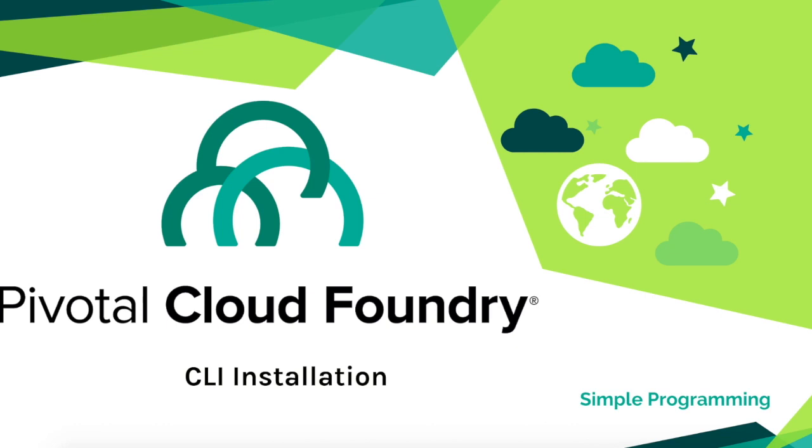In order to use Pivotal Cloud Foundry, you need to install the CLI on your local machine. It gives you an elegant way to deploy and manage applications and services from the command line interface.